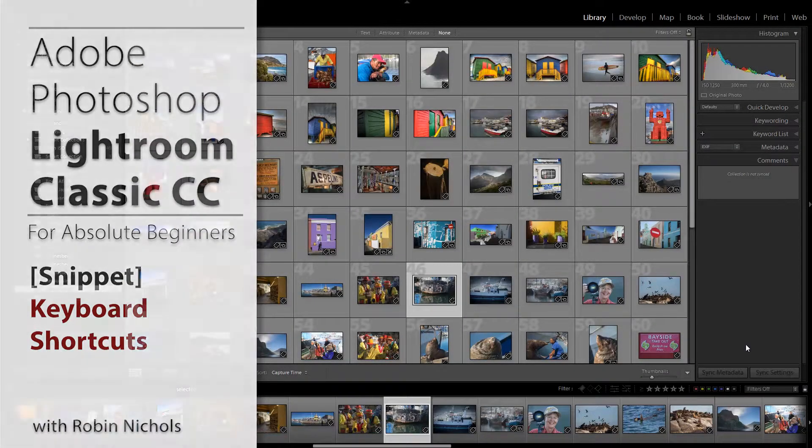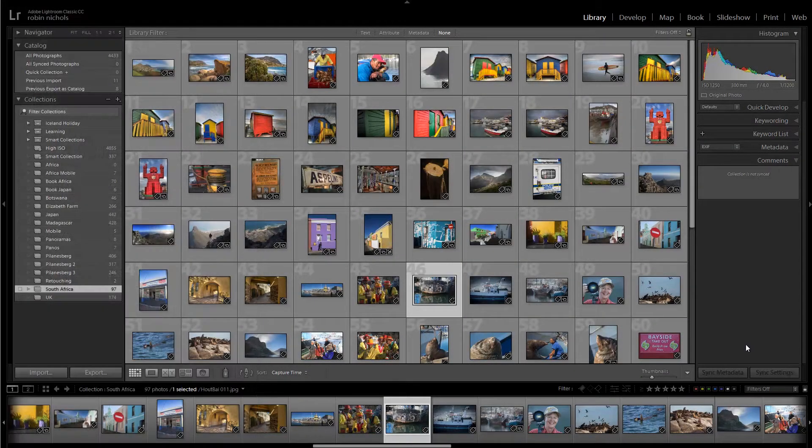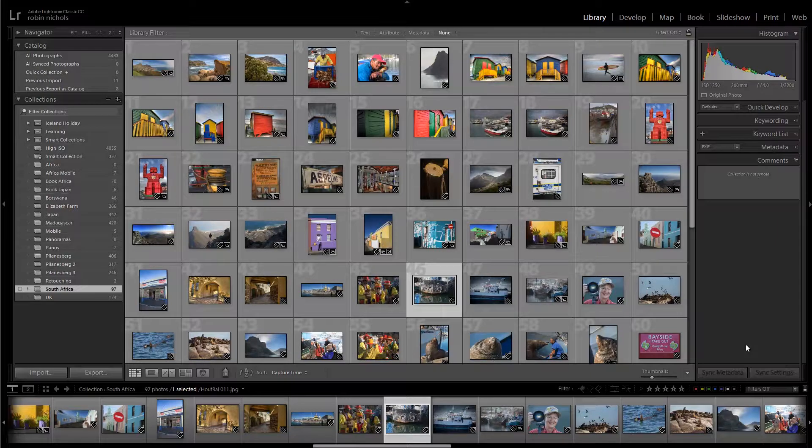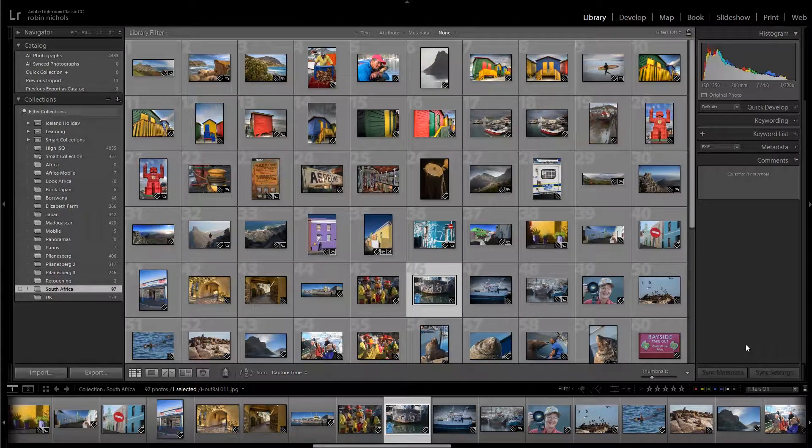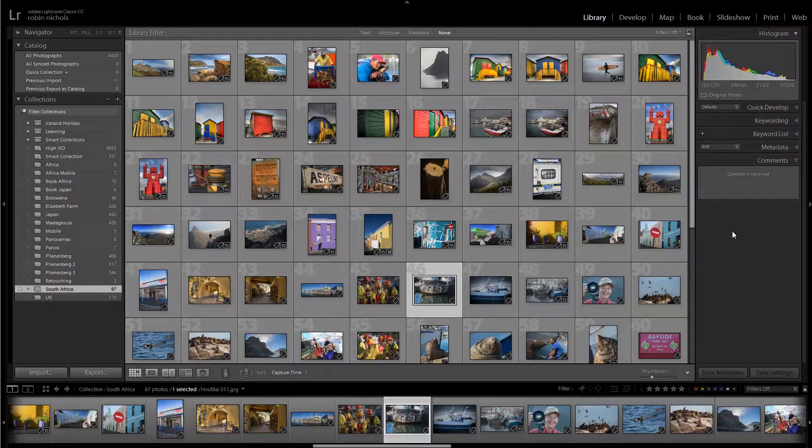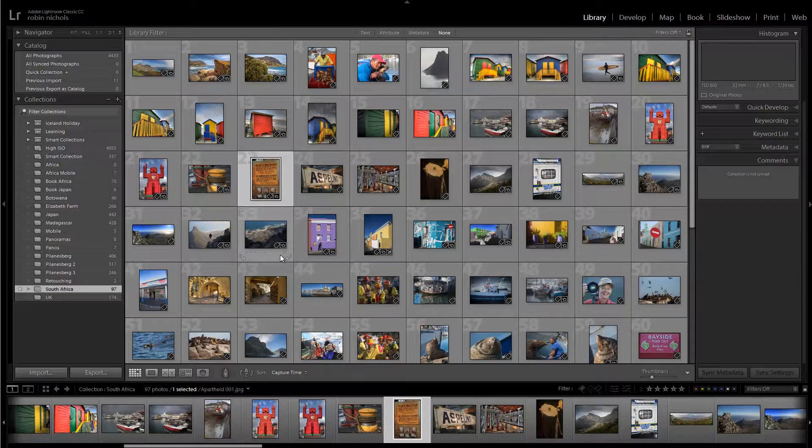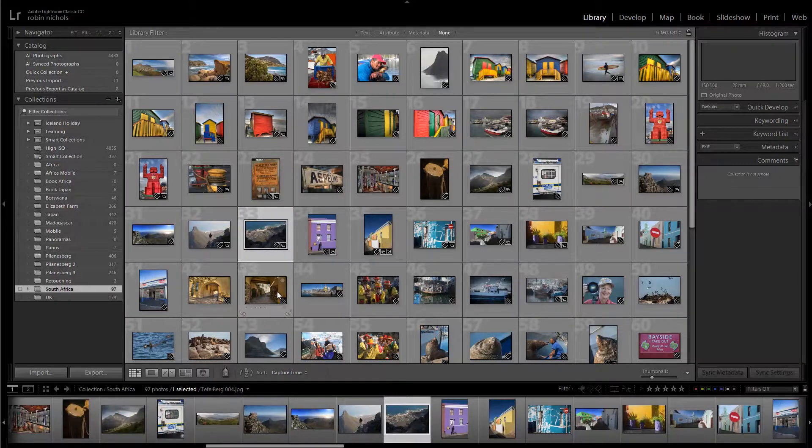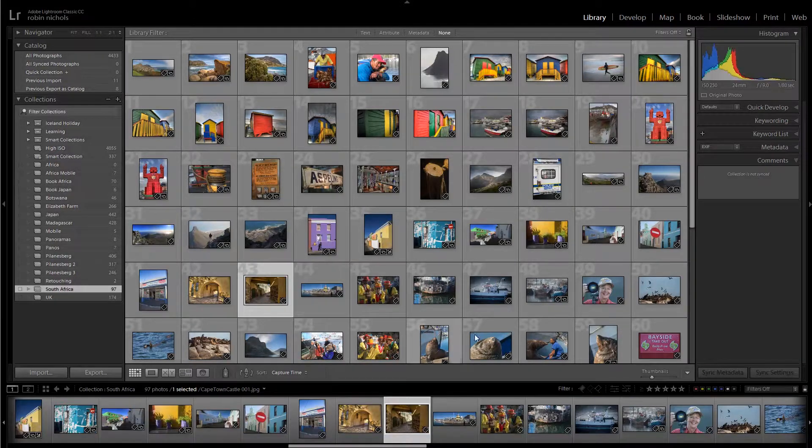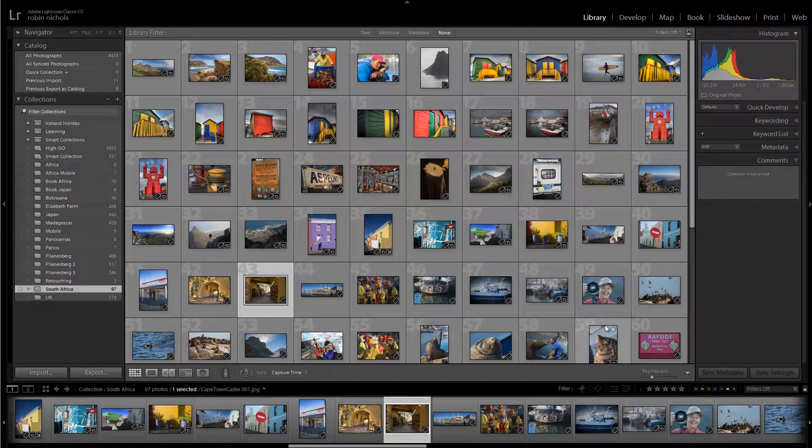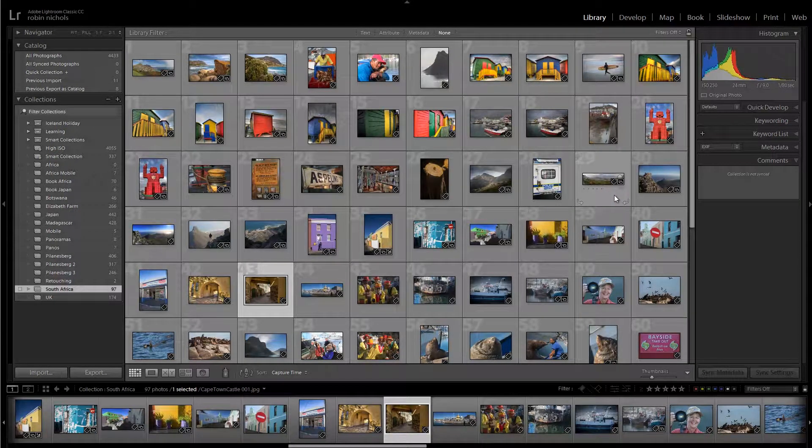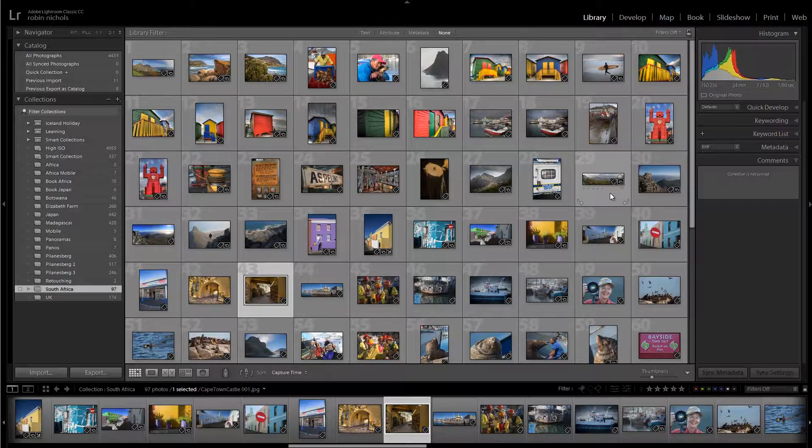Keyboard shortcuts in any application, whether it's Lightroom or Microsoft Word, are very handy because you can't spend the whole day just clicking and using contextual menus with one hand. You'll get RSI in whichever hand you're using the mouse with.